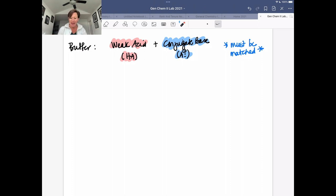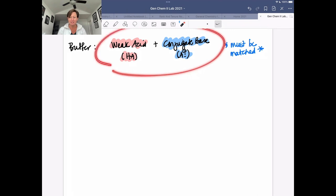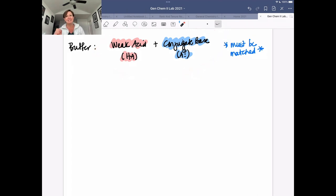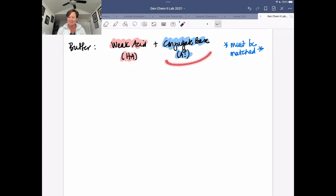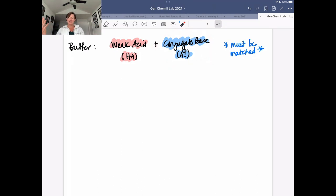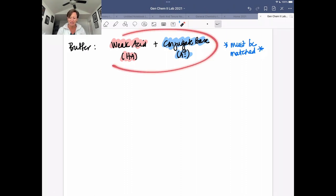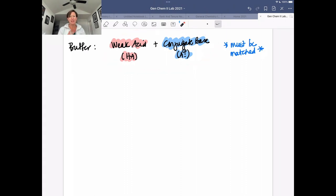At its core, a buffer contains a weak acid and its conjugate base, and this is key — they must be a matched pair. You have to have a specific weak acid and its own conjugate base. You also could have a weak base and its conjugate acid, but you have to have a conjugate acid-base pair. It has to be a matched set.